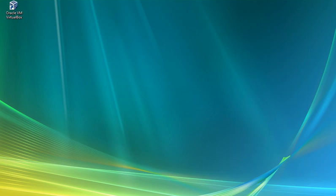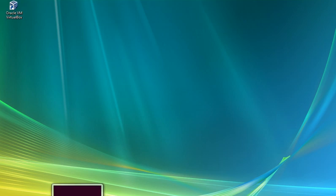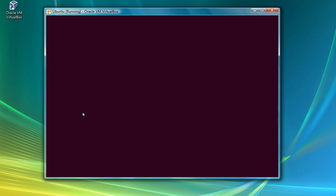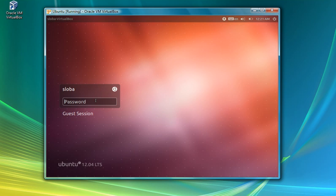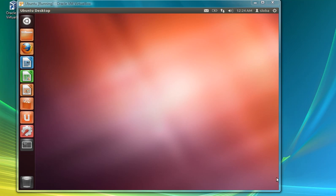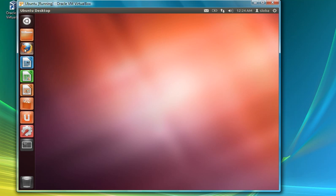Hello everyone, today I am going to show you how to install Python on the Ubuntu operating system. I am going to use Oracle VirtualBox where my Ubuntu operating system is running. I created it earlier and just started my virtual machine. We need to download Python in order to install it on our virtual machine, or on the Linux version.